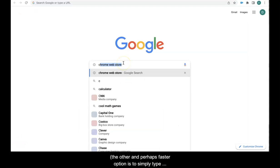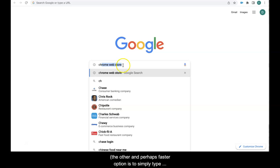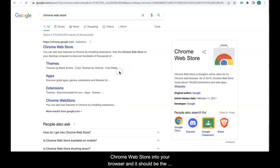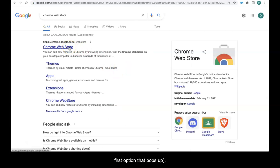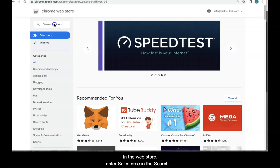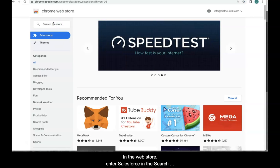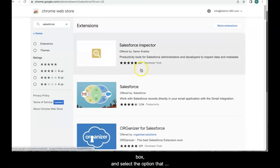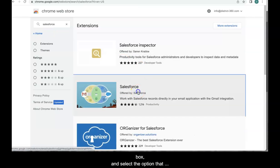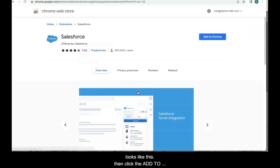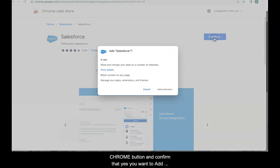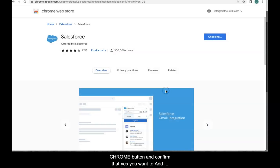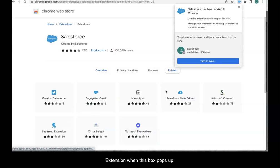The other and perhaps faster option is to simply type Chrome web store into your browser and it should be the first option that pops up. In the web store, enter Salesforce into the search box and select the option that looks like this. Then click the add to Chrome button right here and confirm that yes, you want to add the extension when this box pops up.